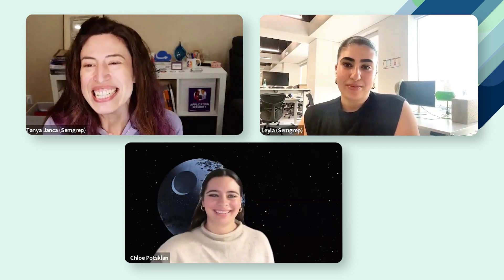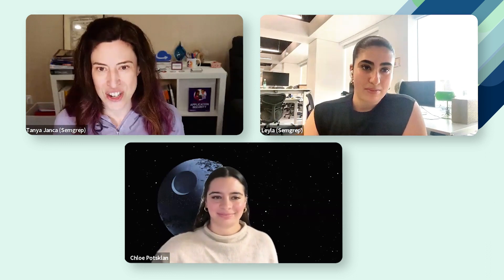And now my guest, because that's what everyone wants. This is Chloe Potsklan, and she's a security engineer working on security architecture and endpoint security. Chloe, can you tell them a little bit about yourself?